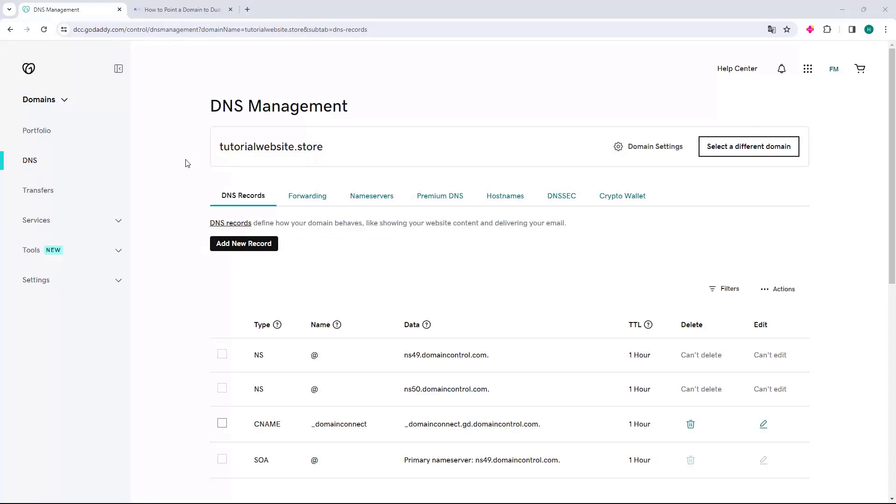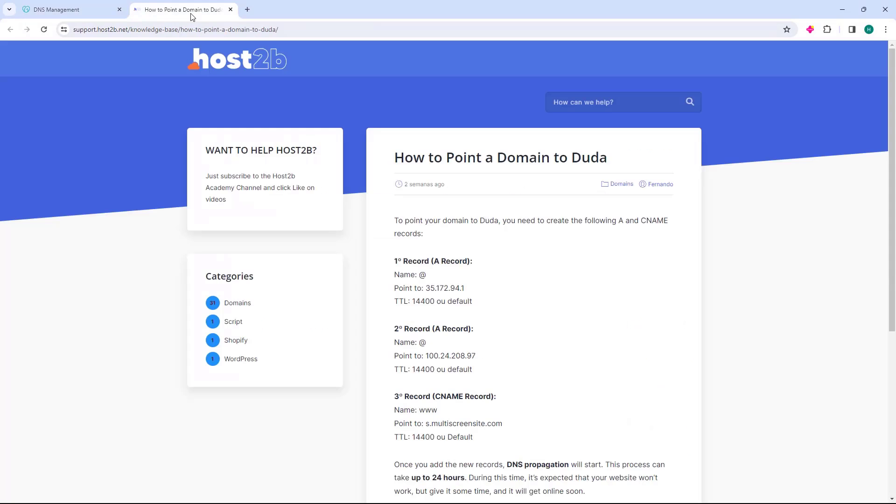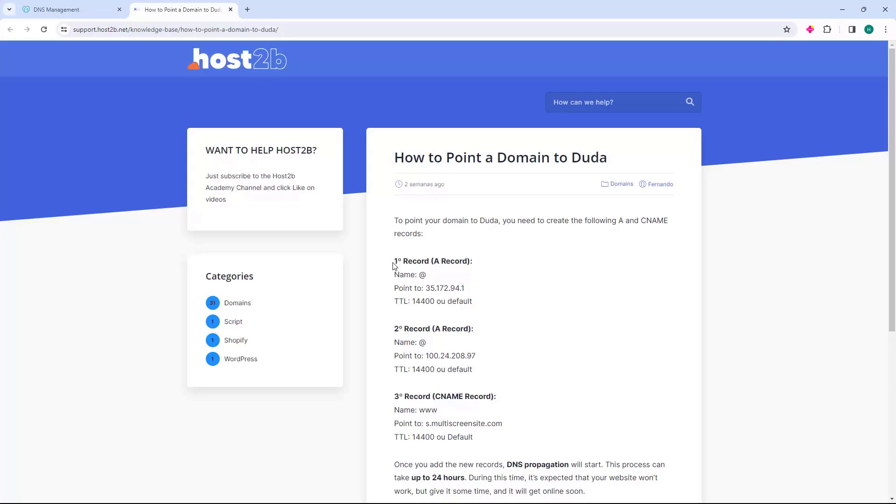Now access the host2b.net website. The link to this page is in the description, and here you will have Duda's records. Go to the second record and copy the IP. Just select and copy.